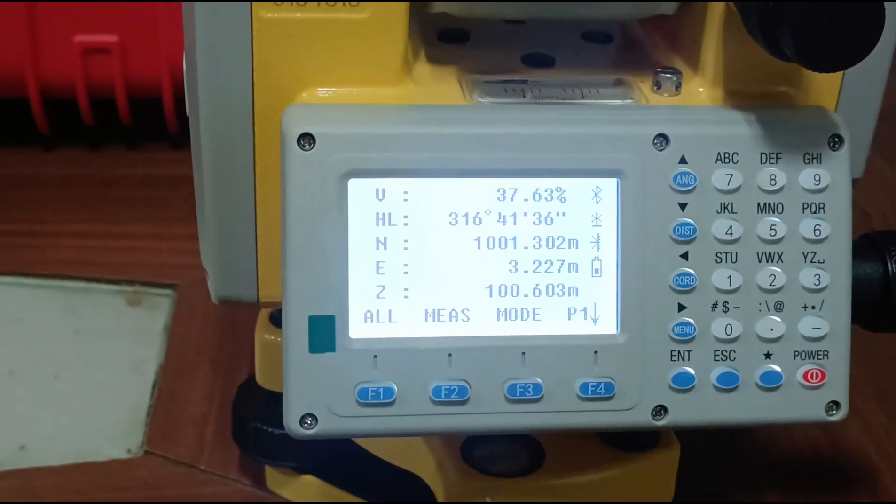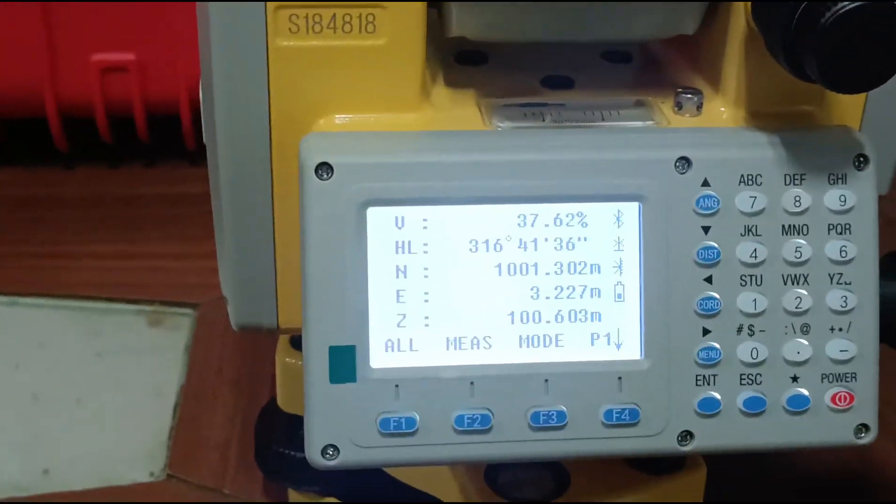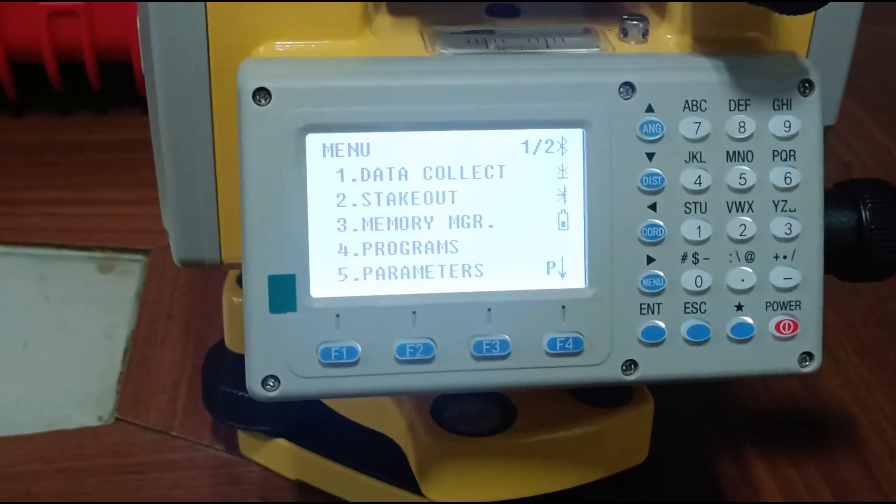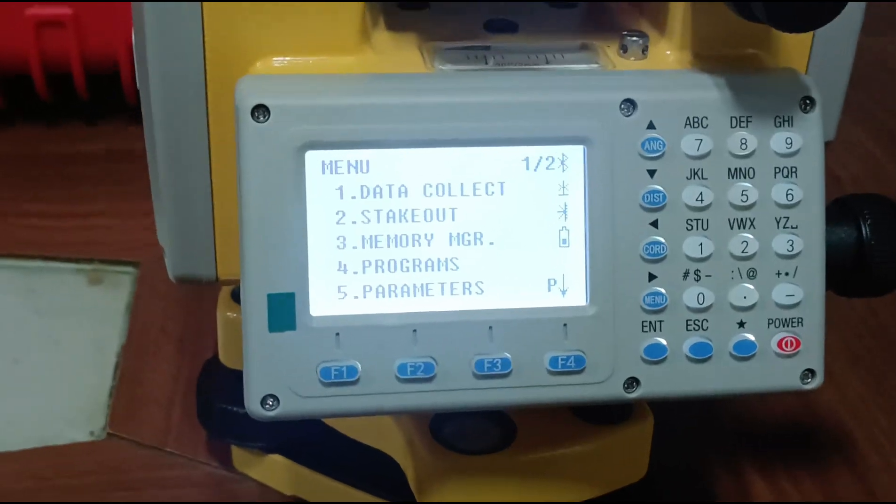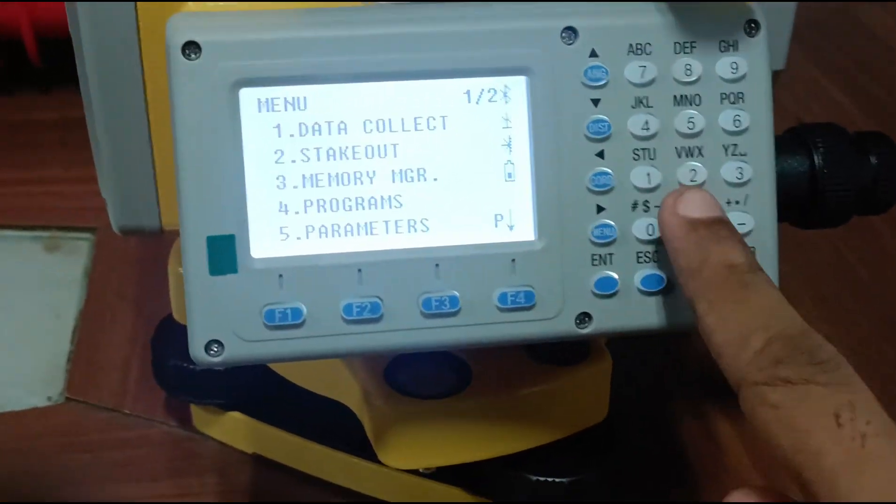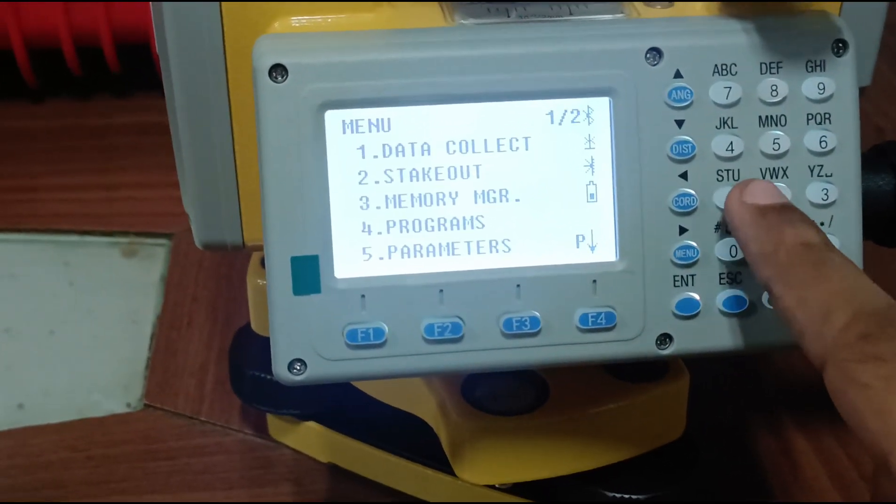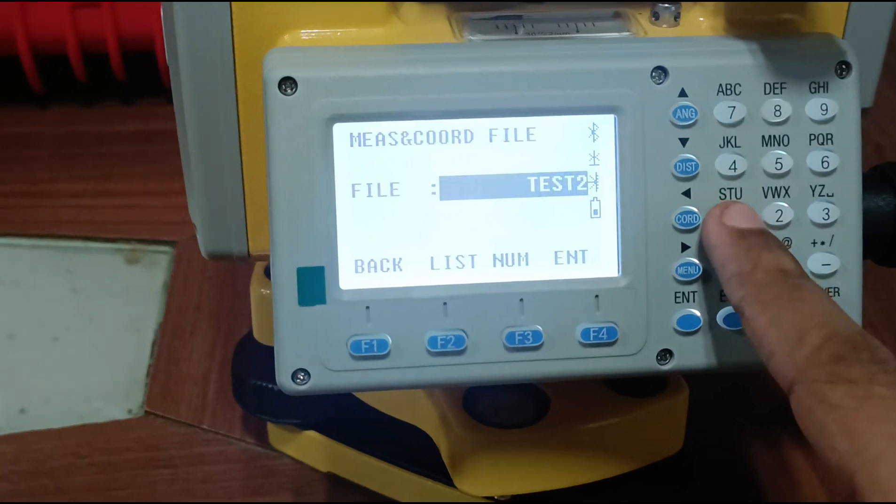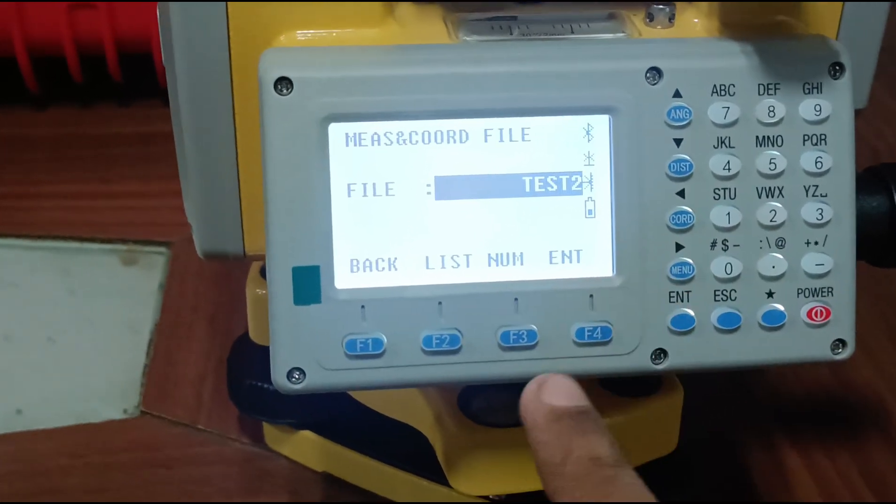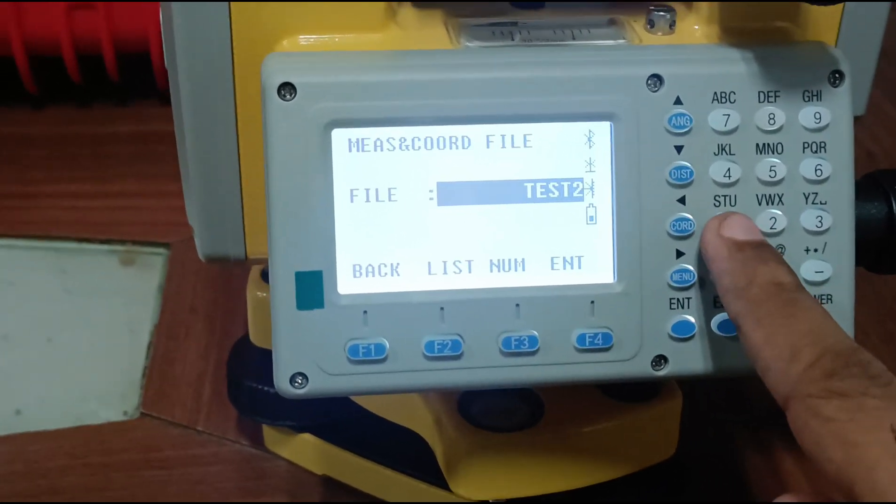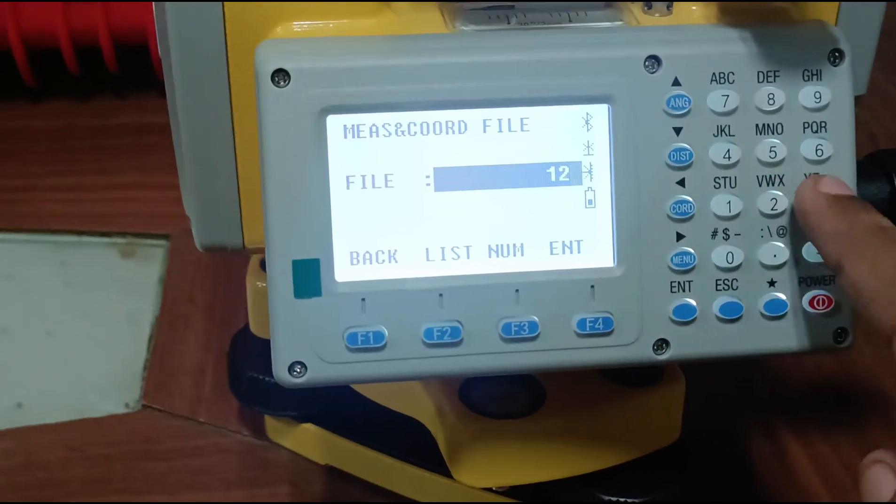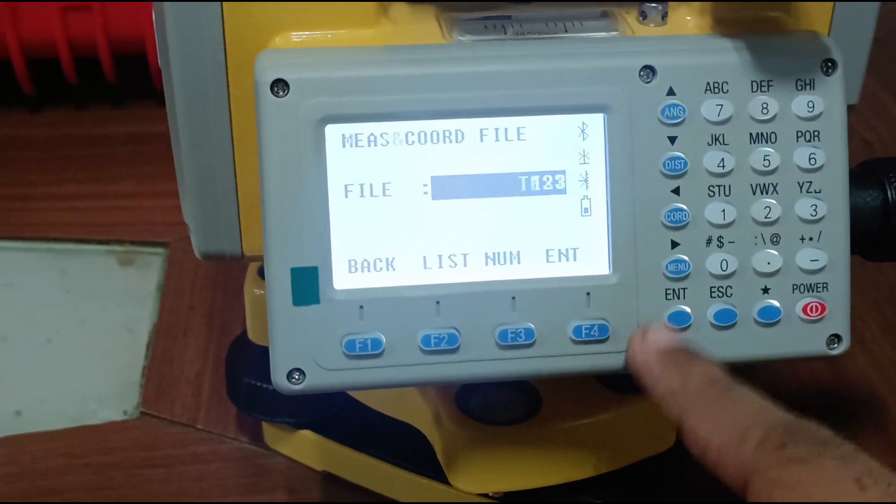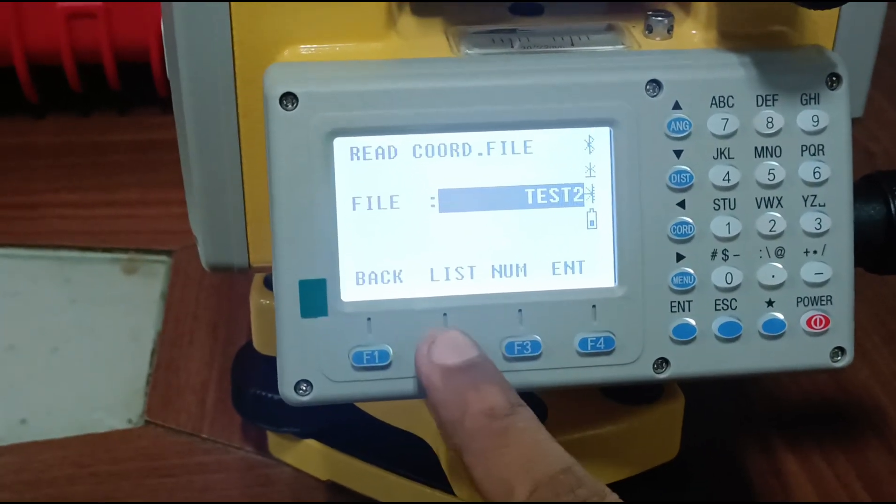These coordinates can be saved. In menu key we can collect all the data and all the survey work. In data collect we can collect all the data as a file. First we put a file name, for example file one two three, then enter and list.